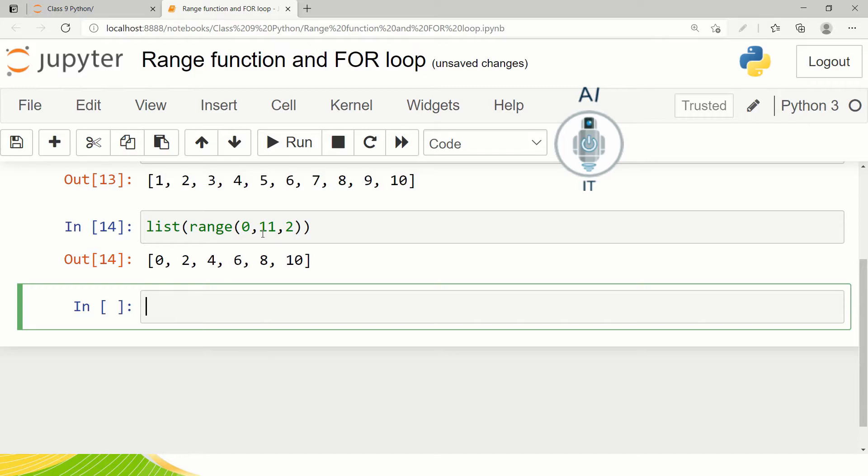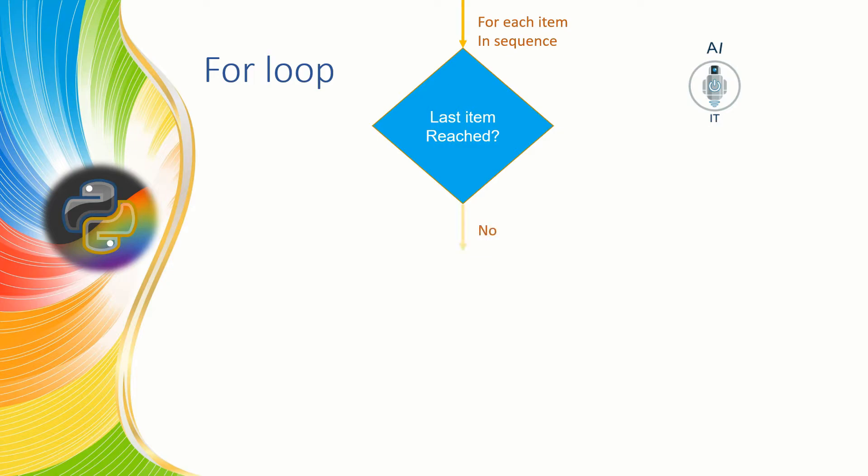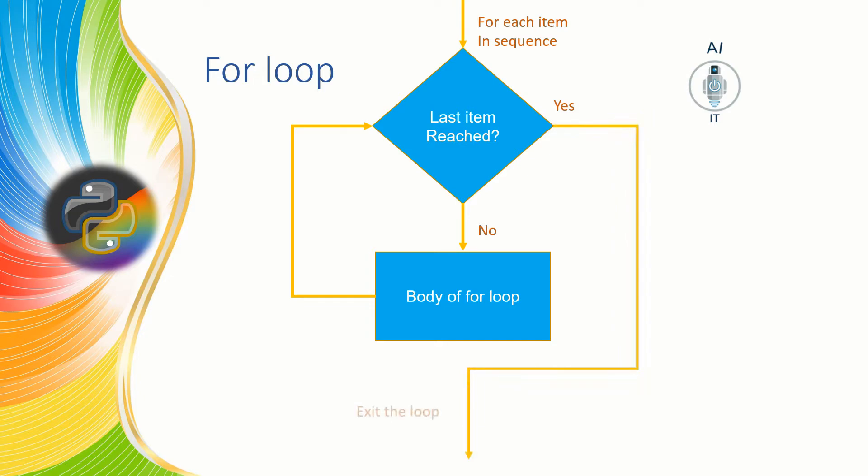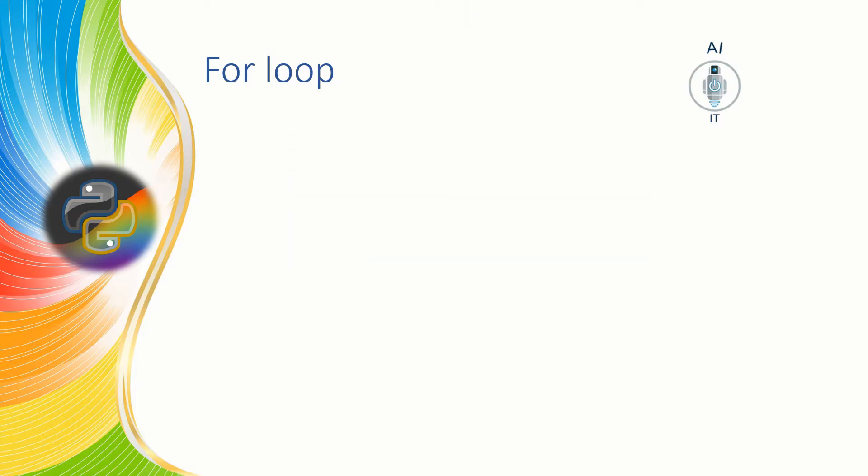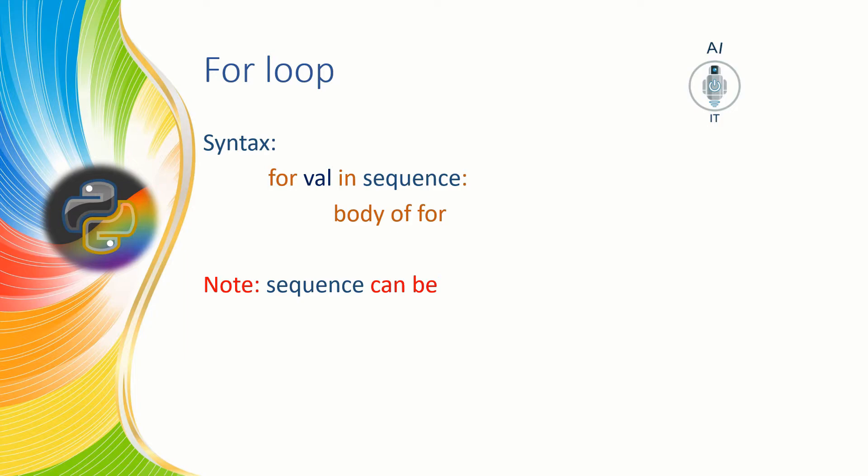Now having understood the range function let us understand the for loop. The for statement is used to repeat a set of statements over a range of values or sequence. Once all the items in the range are executed the body of the loop will not get executed. The control goes to the statement outside the for loop. The syntax of for loop is for value in sequence and the body of for. Remember the sequence that is specified here can be a list, a string or it could be a range function.